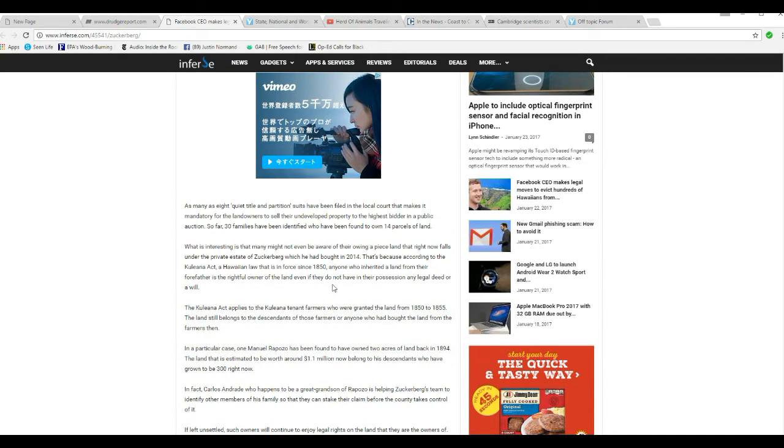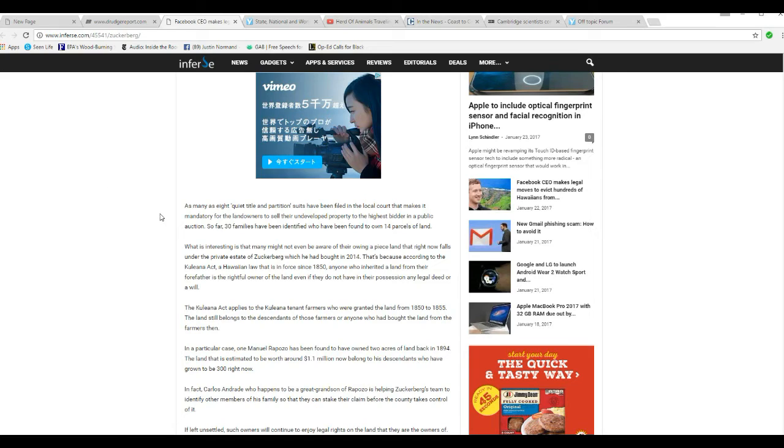What's interesting is that many might not even be aware they are owning a piece of land that right now falls under privacy, the private estate of Zuckerberg who had bought the land in 2014.